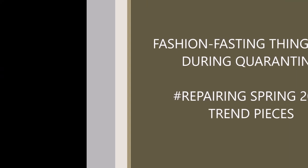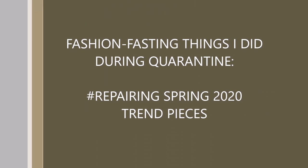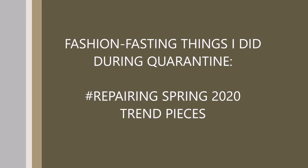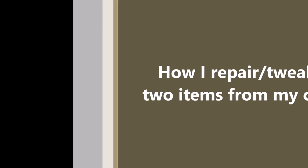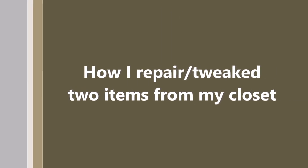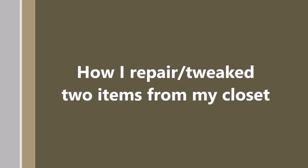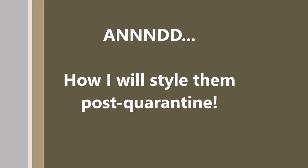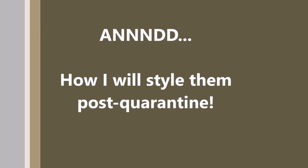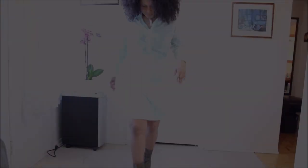Hi guys, welcome to my channel. Today as promised, I'll be sharing with you some of the things I did during quarantine. We'll be repairing some of my spring 2020 items and I'll show you how I repair these items and how I will style them post quarantine. These are some of the looks that I'll be sharing with you today.